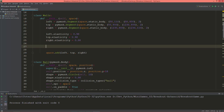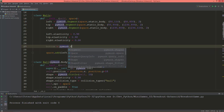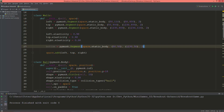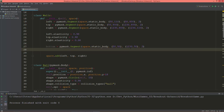Now let's create a bottom line. So bottom equals pymunk.Segment, it will also be a static body, first vertex at 50 and 50, second vertex at 1230 and 50, and its thickness will also be 2. And this bottom will be a sensor — bottom.is_sensor set to true.